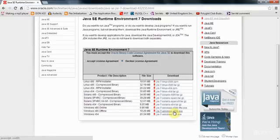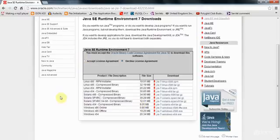And all this does is it just allows you to run Java programs. So, if you're already running Java programs, then maybe you won't need to bother. And you also need to just accept the license agreement here as well. Now, once you've got your JRE, standard edition, SE, you'll need the JDK.